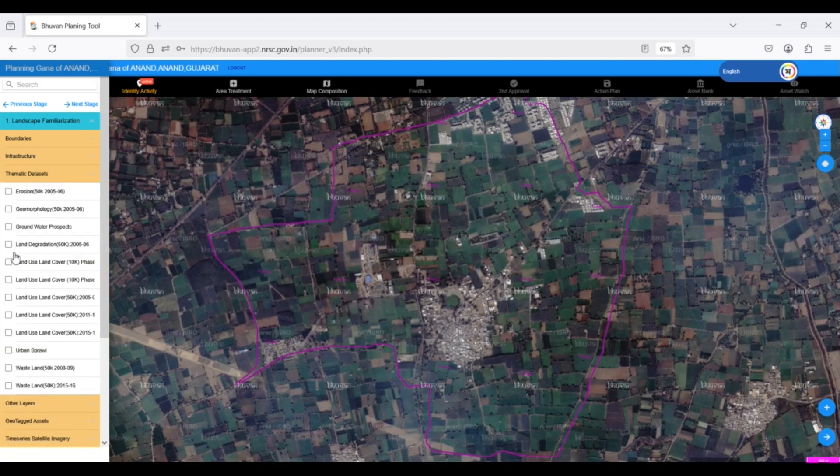Yuktadhara's thematic datasets provide a wealth of information about your Gram Panchayat's land characteristics and resources. In the past, we had to obtain thematic layers separately and then overlay them onto GIS software with vector boundaries for analysis. Yuktadhara simplifies this process by providing direct access to vector layers, that is, GP boundaries, making it much more convenient.